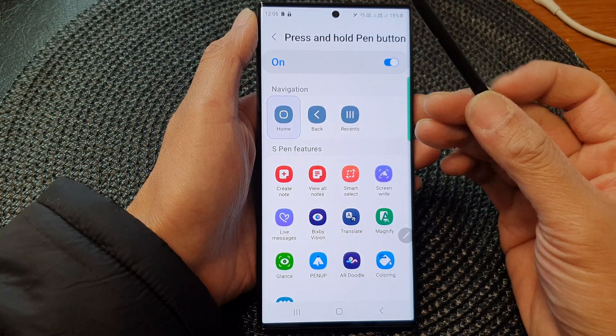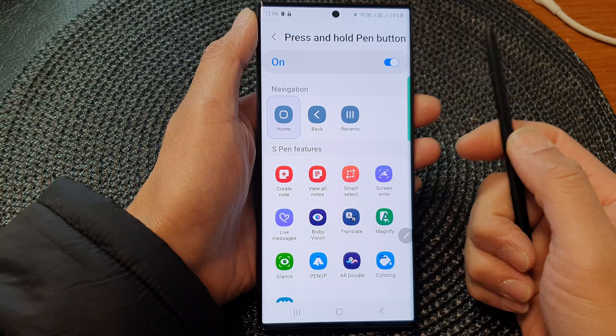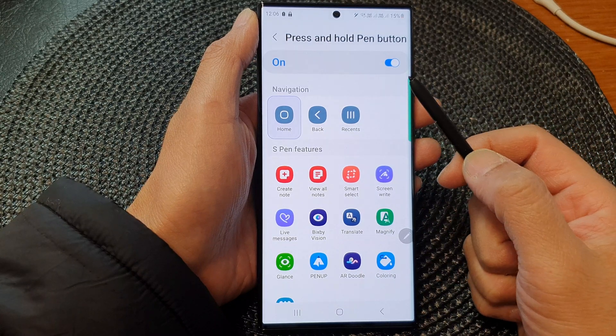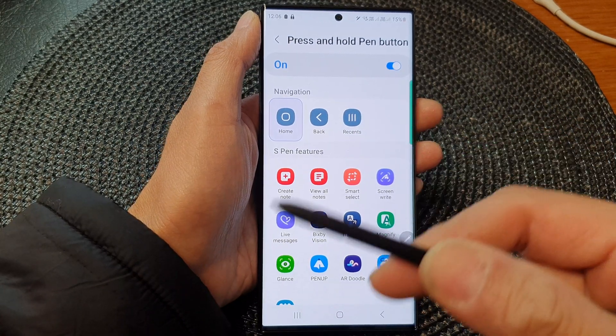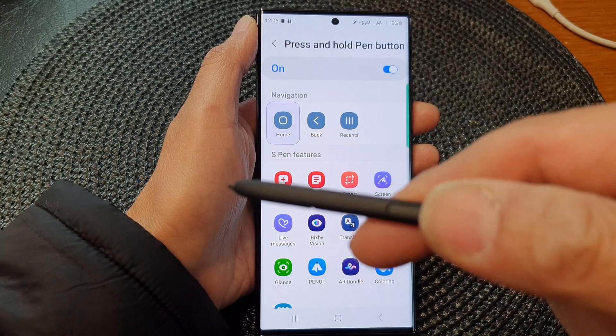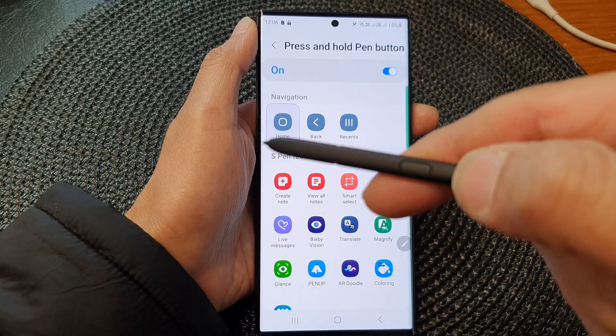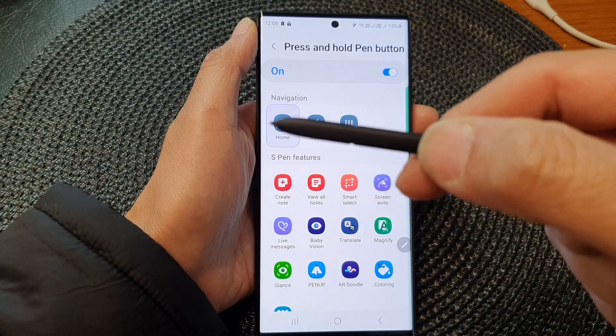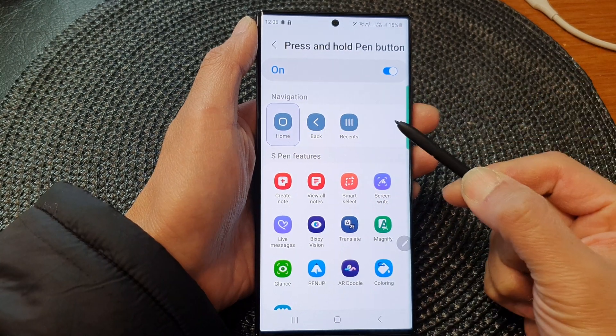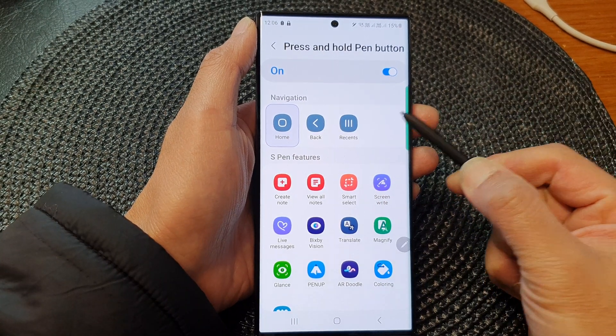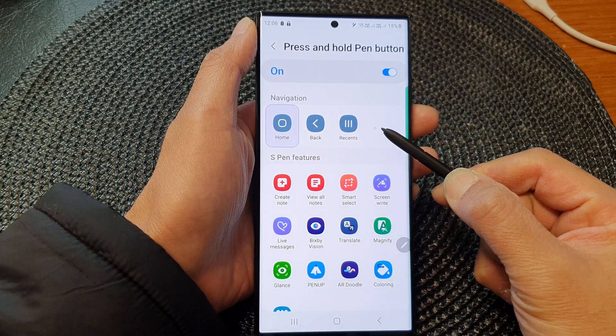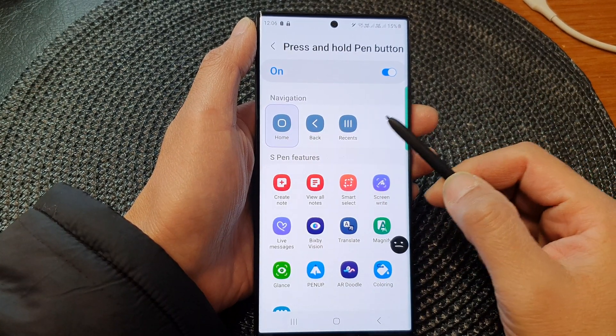At the moment it is set to home screen, so if I press and hold the button on the S Pen right here, that should take me back to the home screen.